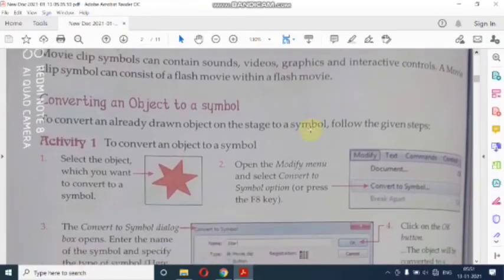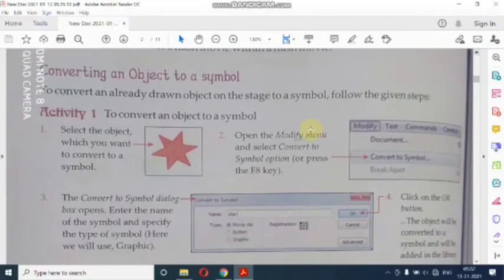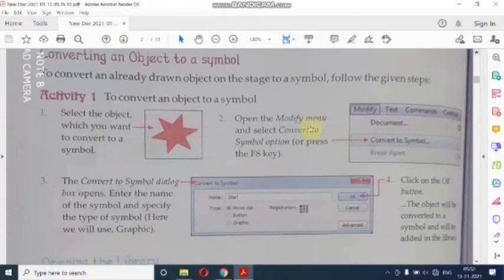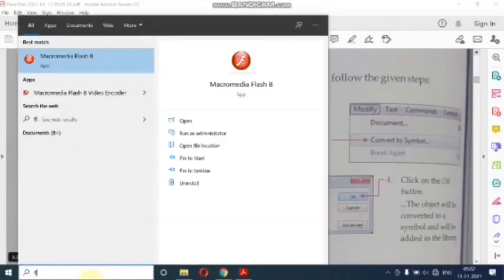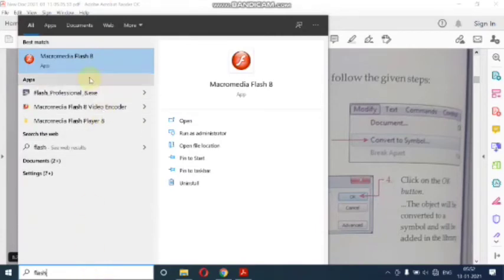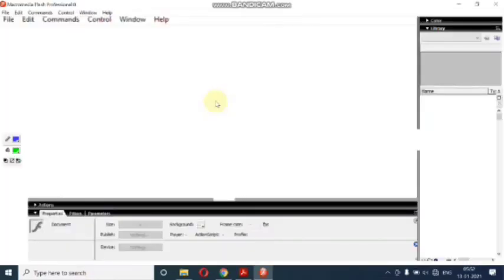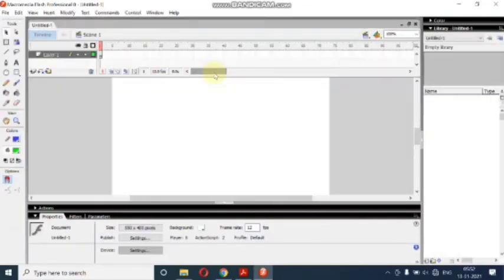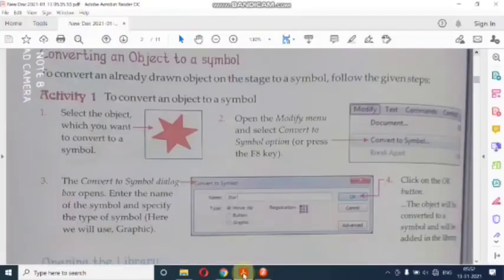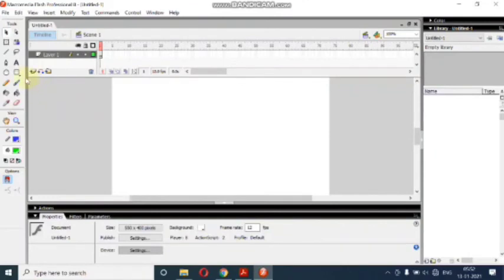Next topic: converting an object to a symbol. हम किसी भी object को symbol में कैसे convert करेंगे — इसके लिए Activity 1 दे रखी है। सबसे पहले Macromedia Flash 8 open करेंगे। Flash document open हो गया है। अब select the object which you want to convert to a symbol — सबसे पहले यहां पे कोई भी object create करेंगे।